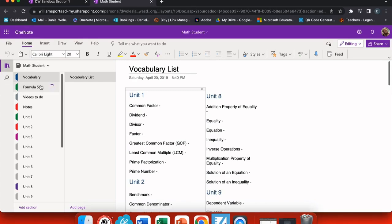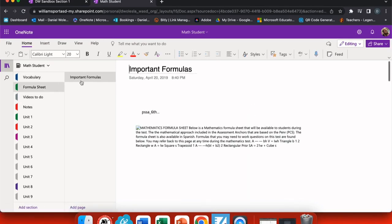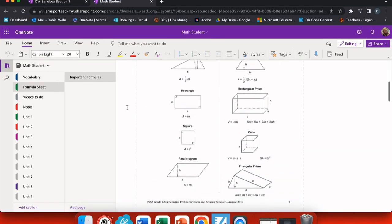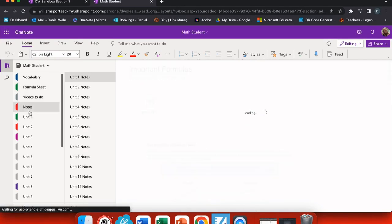I've also included useful things that I don't want them to lose like formula sheets. This way, the page can't be dropped on the floor or left in the back of your desk.